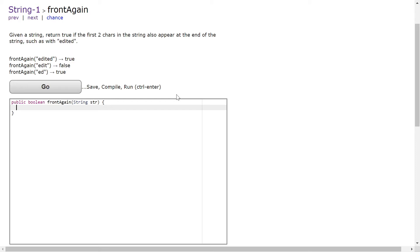Hi, today we will be solving string1 front again. Given a string, return true if the first two chars in the string also appear at the end of the string, such as with 'edited'.